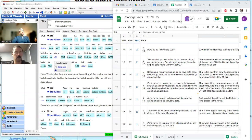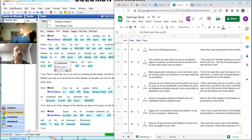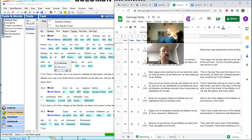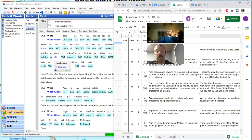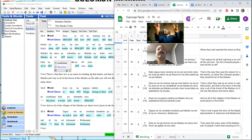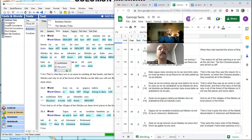Greetings and welcome to the next installment of the Ganonga Learning Series. Today we are going to start off by taking a look at if we can figure out the difference between these preverbal subject indexes. I'm Tyler. I'm Peter. I'm very focused on the task already.